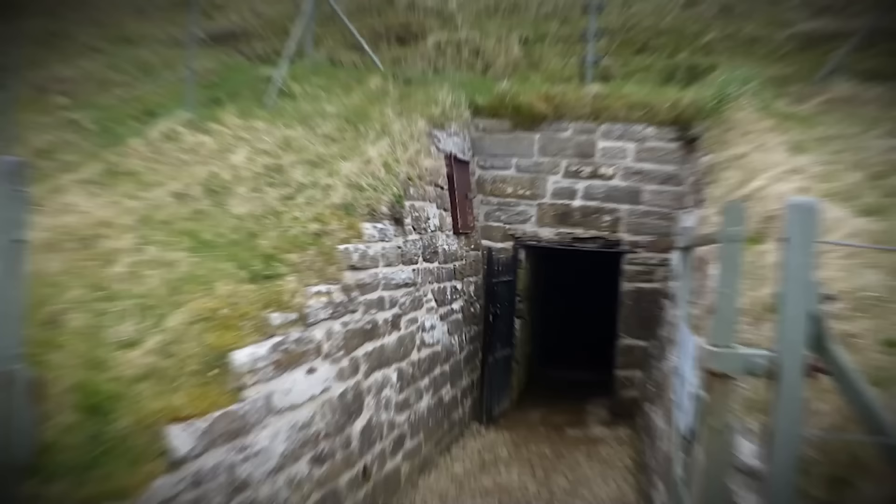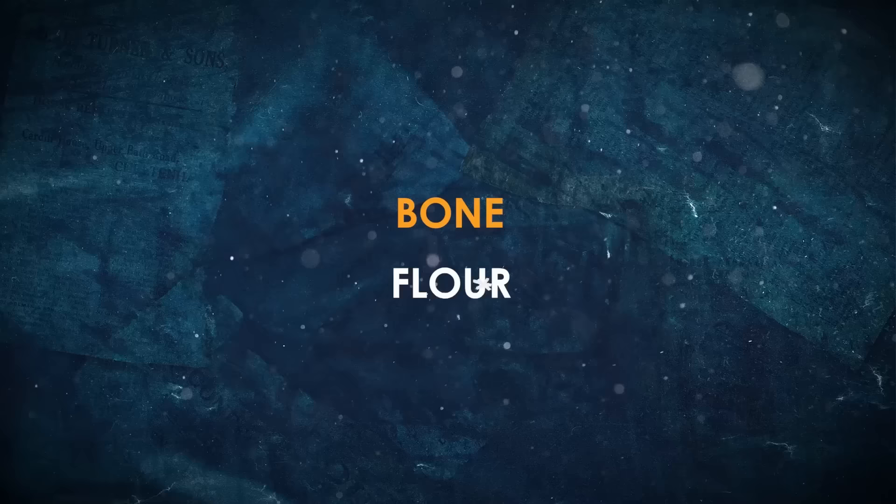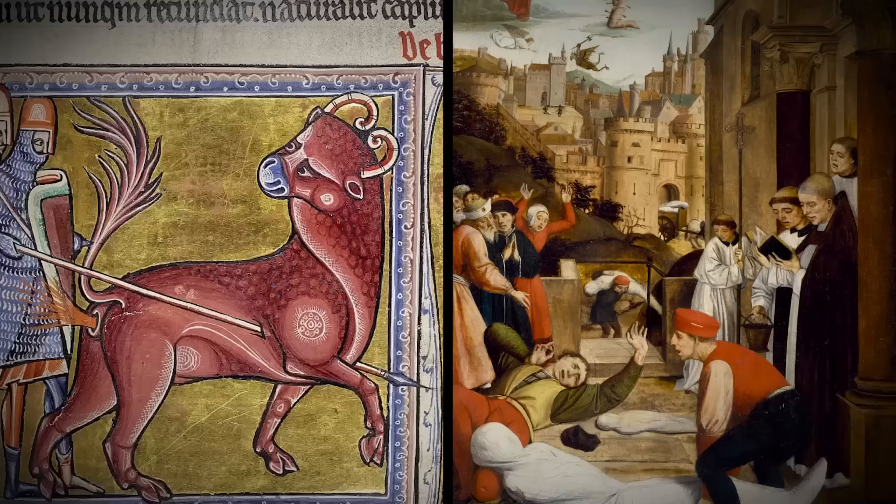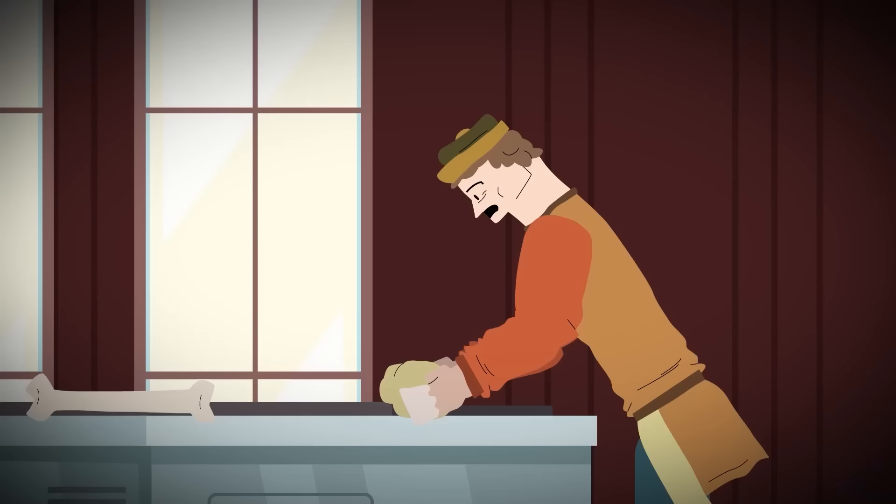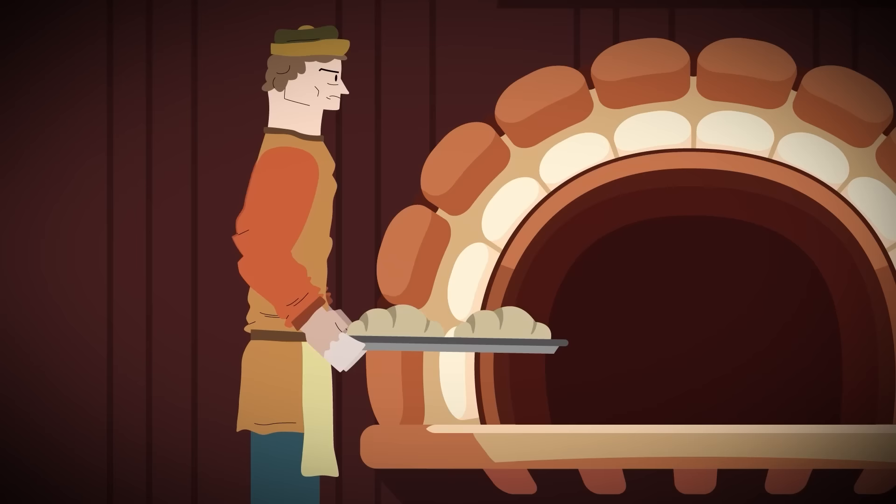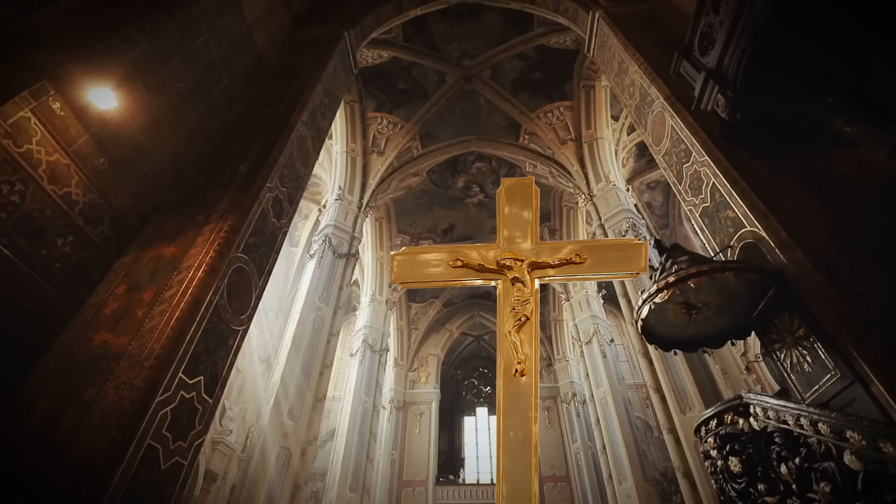It was built an estimated 5,000 years ago to act as a sort of portal to the underworld. Bone flour. Some seriously strange stuff has happened throughout history, and a weird amount of it seems to be concentrated in France. Like did you know that in the late 16th century, desperate French bakers ground human bones into flour to make bread?